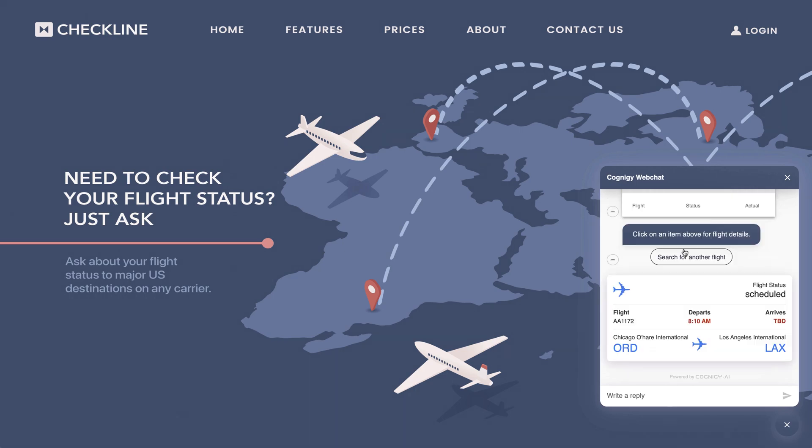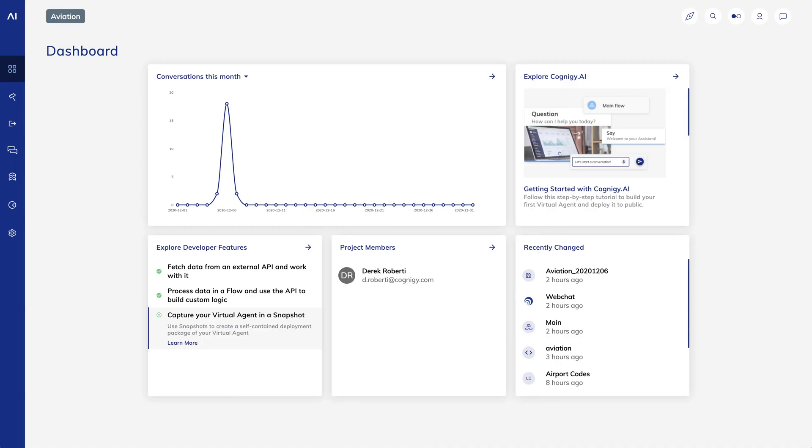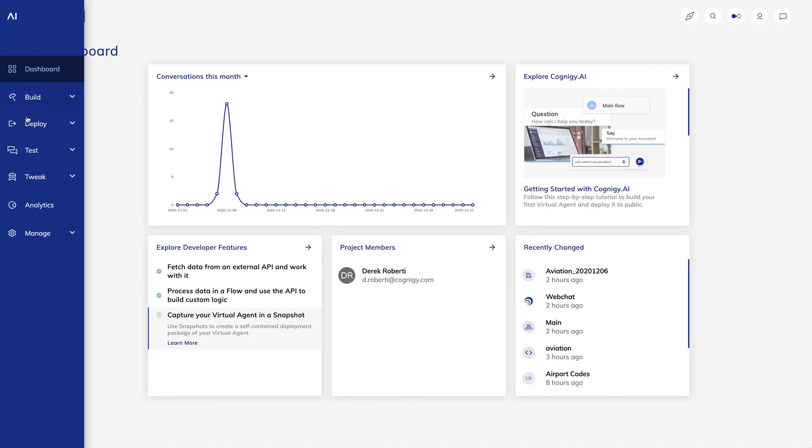Alright, so let's take this apart one by one and see how it's built in Cognigy. Let's start with looking at how Cognigy recognizes cities and airport names.